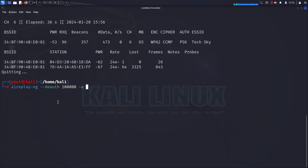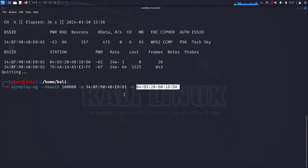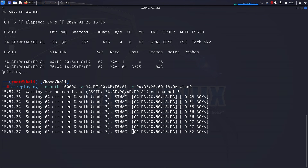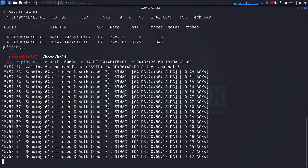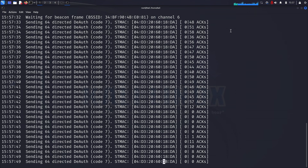-a [write the MAC address of the target access point or router]. -c specifies the MAC address of the client we intend to disconnect. wlan0 represents the wireless adapter. Upon executing this command, the targeted device experiences a loss of internet connection. Reconnection is only possible when we halt the command execution by pressing Ctrl+C.